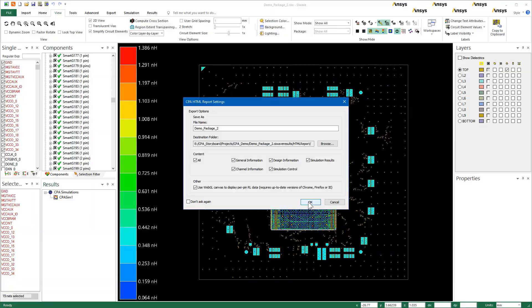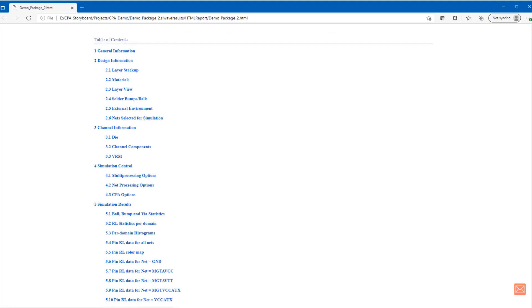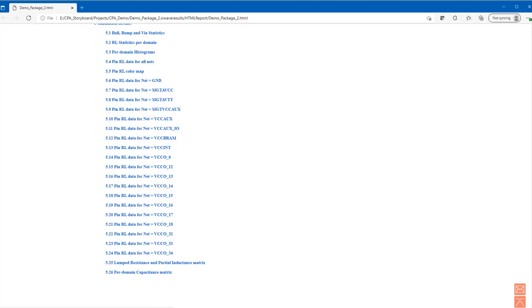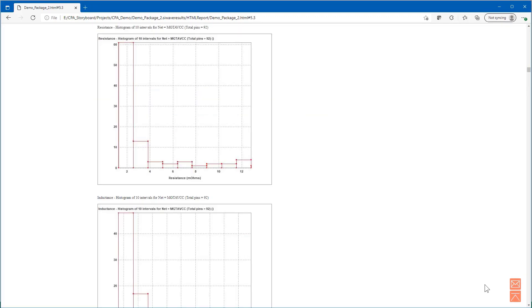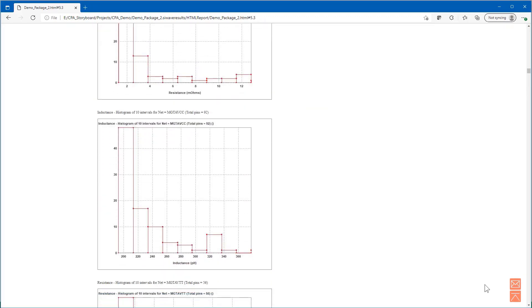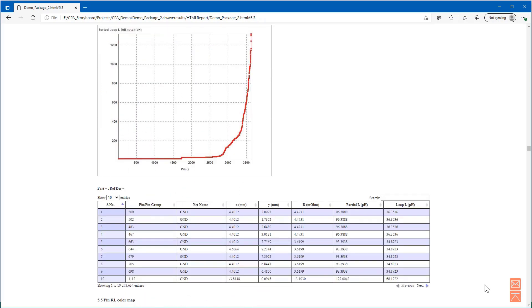You can generate an HTML report of the results. The report gives simulation information and results comprehensively. The table of contents lists all sections in the report, and it provides feedback in various forms including RLCG tables, histograms, as well as plots for loop and partial resistances and inductances.